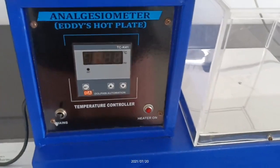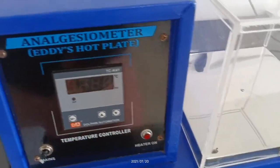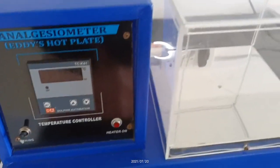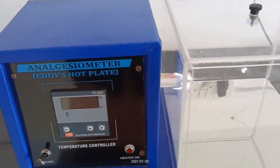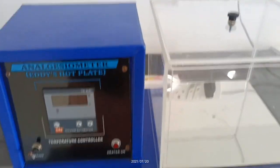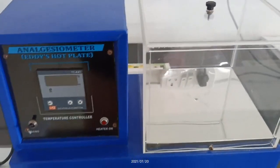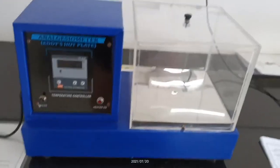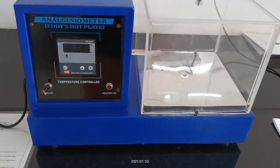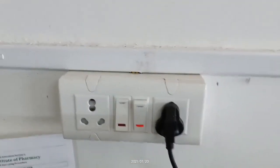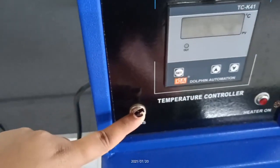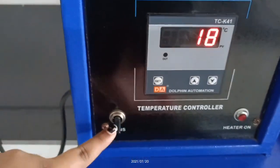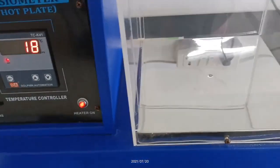I am not going to give you a demo; I am going to explain the procedure of how to check the analgesic drug effect using the ED's hot plate analgesiometer. First, we have to clean the instrument with a dry, clean cloth. Then we plug in and switch on. We turn on the on/off switch, and the instrument starts — heating also starts.